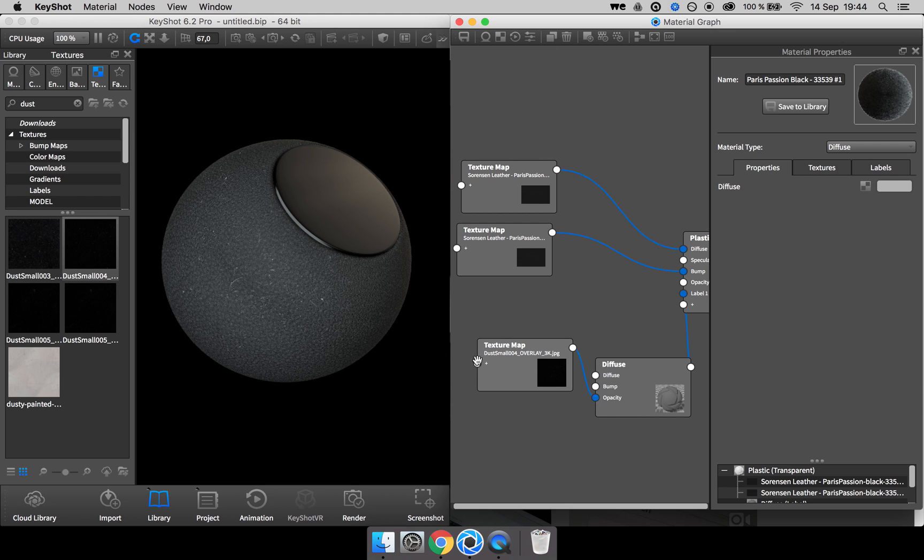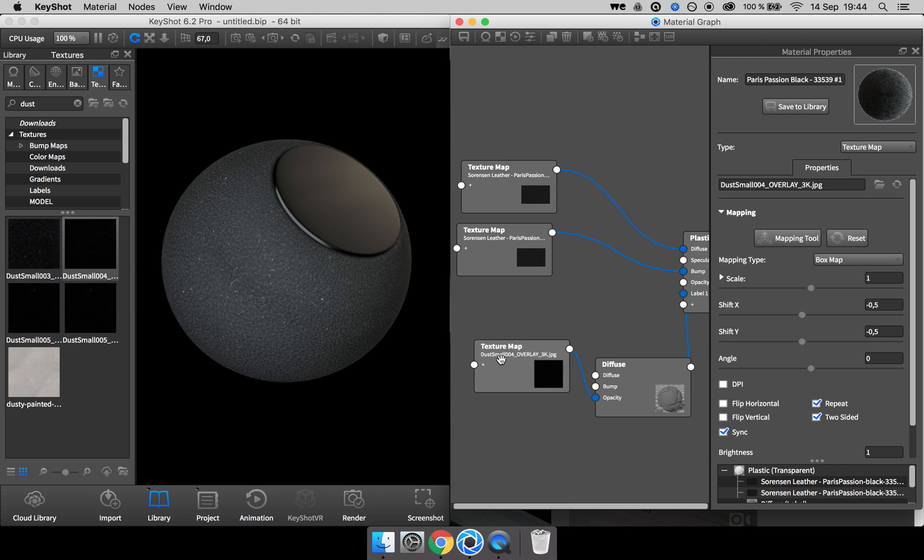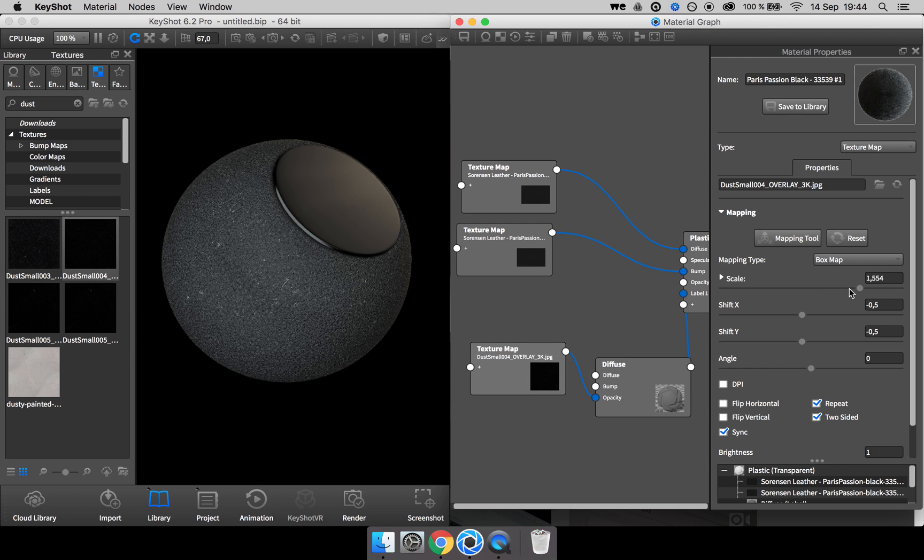If you want to adjust the size, it's easy. You can double click on the dust overlay map and adjust the scale.